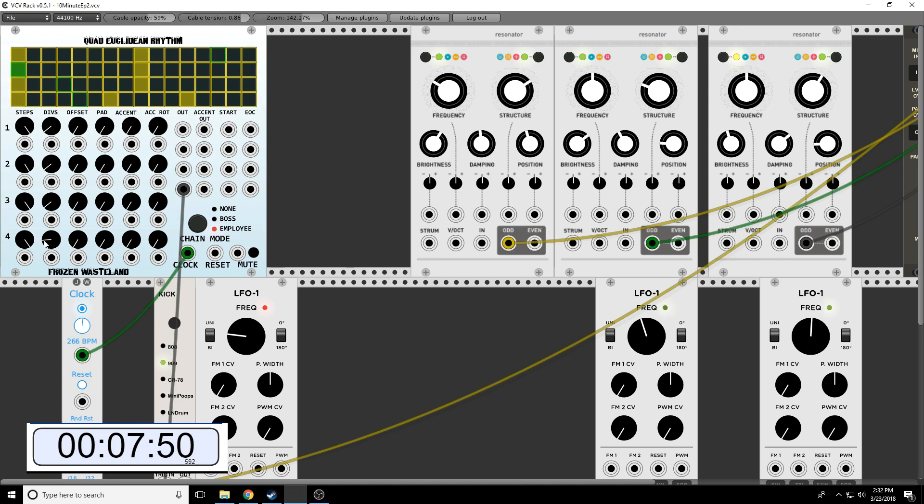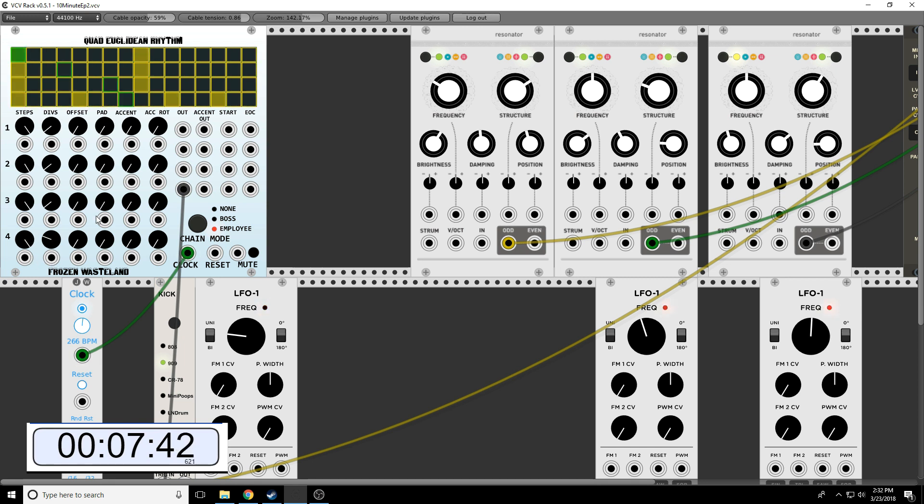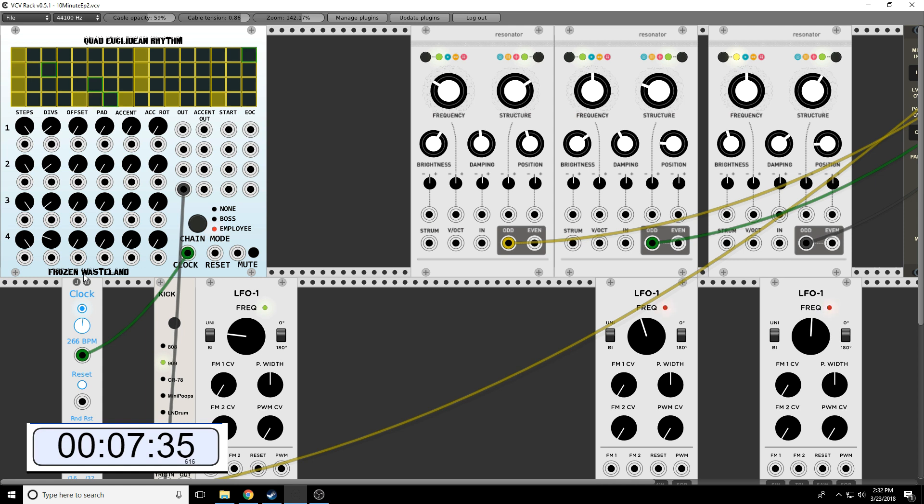What if we did five? And all I'm doing is I'm turning the division knob here. This is the number of steps. Bump, bump, bump. One, two, three, four, five. One, two, three, four, five.